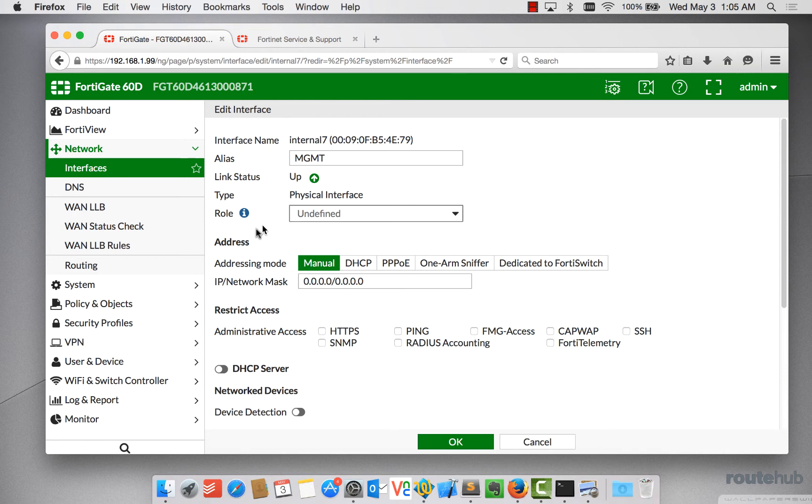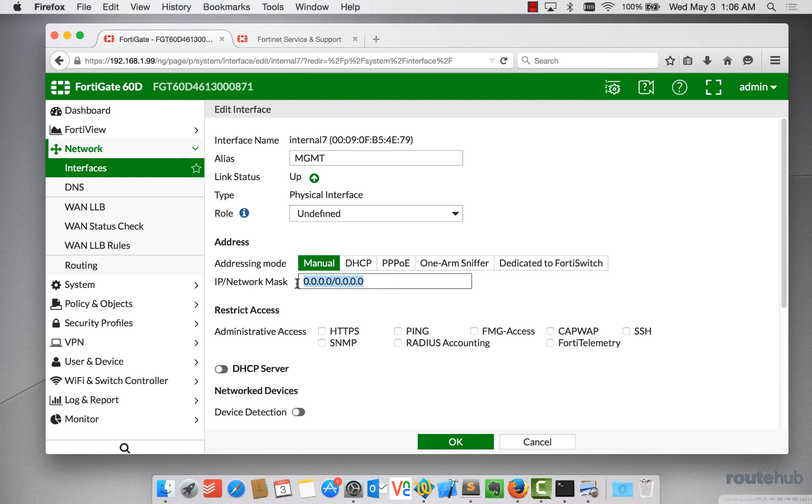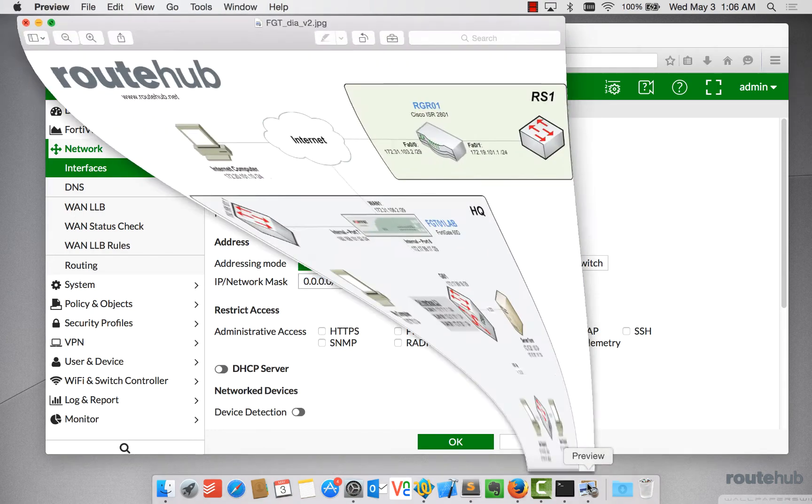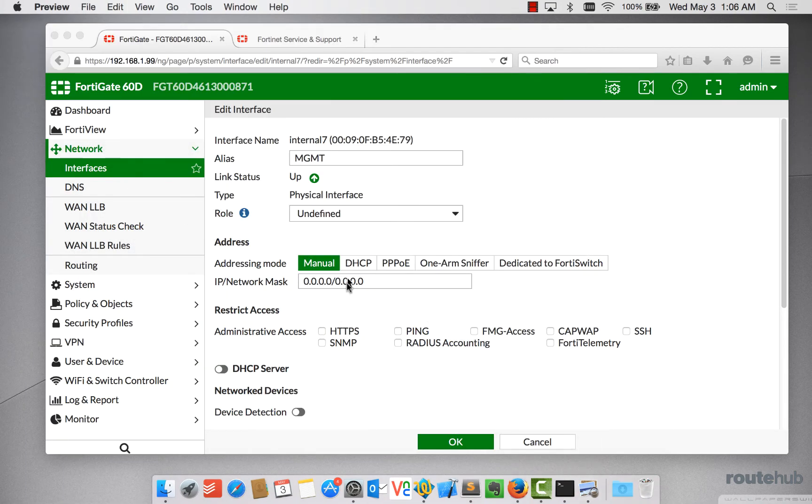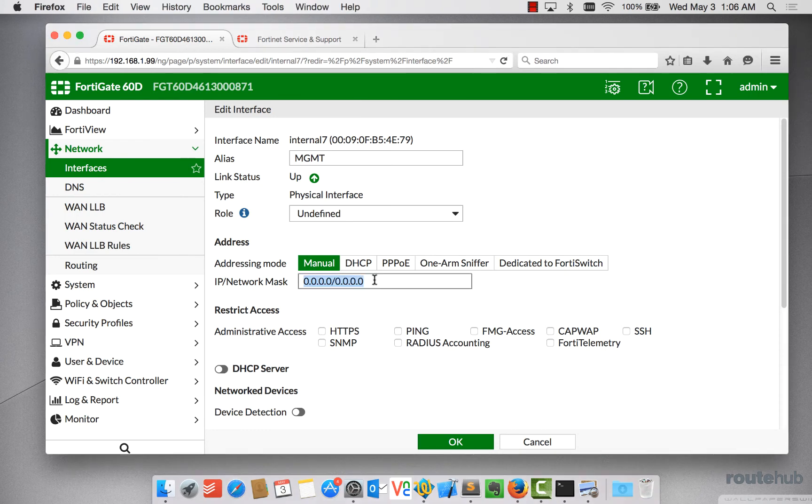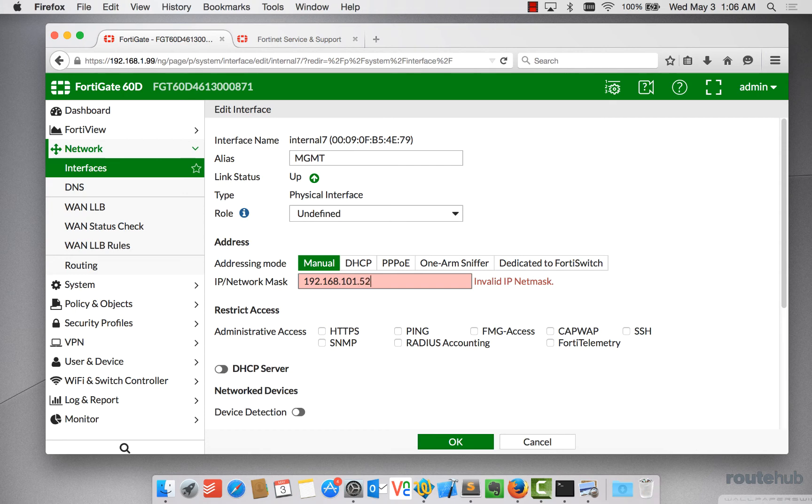Now for the addressing, maybe we get the IP address dynamically or through some other kind of configuration. But for us, we want to manually specify the IP address. So based on our design, let's bring that up here. That would be 101.52/24, a class C mask. So let's set that up. So it'd be 192.168.101.52 and with the correct mask.